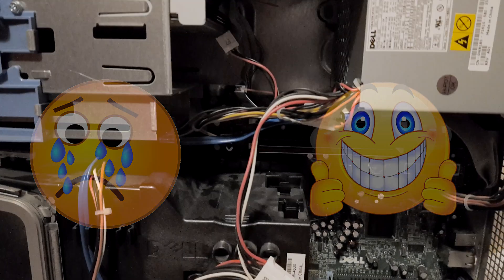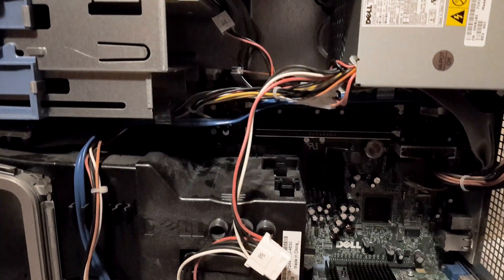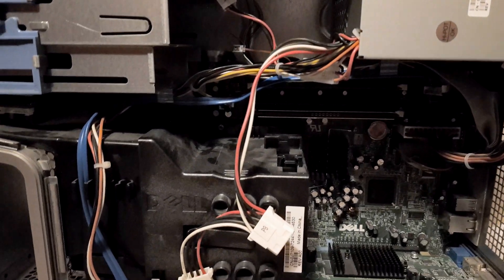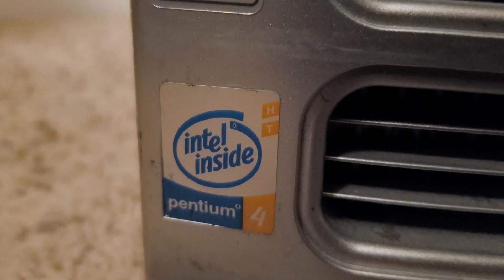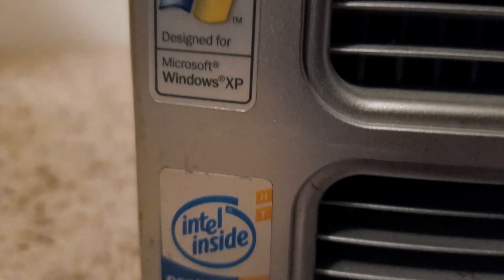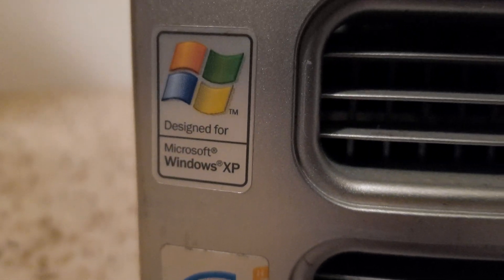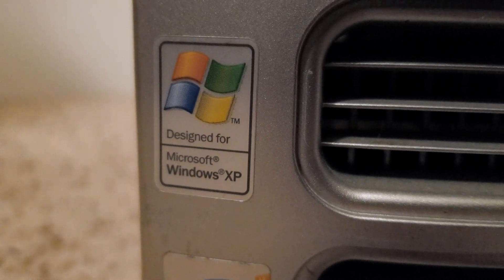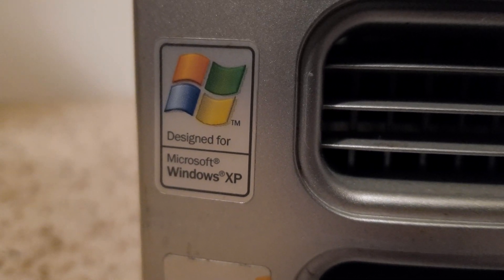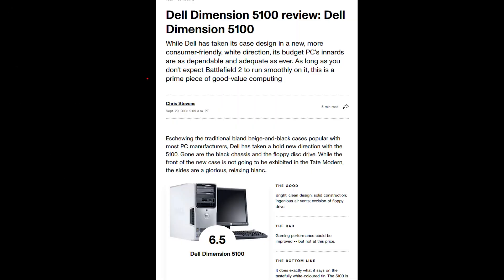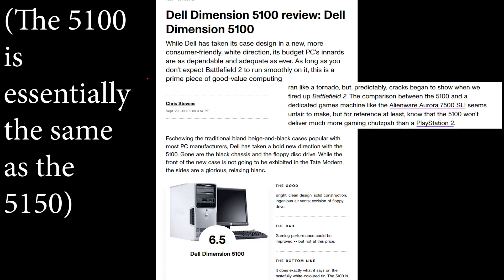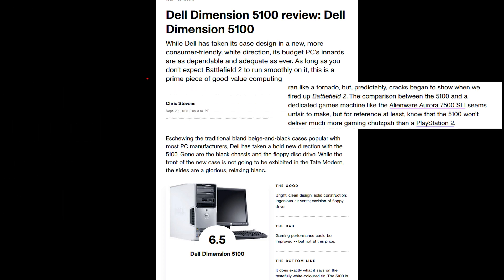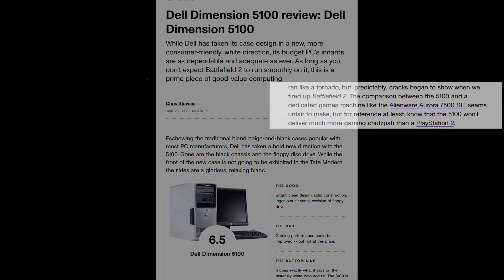So, the computer of my choice was this Dell Dimension 5150, which back when it released in 2005 was regarded as a mid-range family computer. Even at the time, it was somewhat dimly reviewed, especially when it came to graphical performance, and so gaming on it 20 years later should be a real treat.